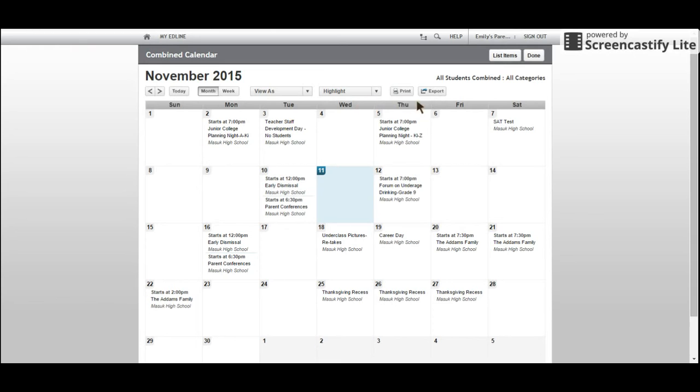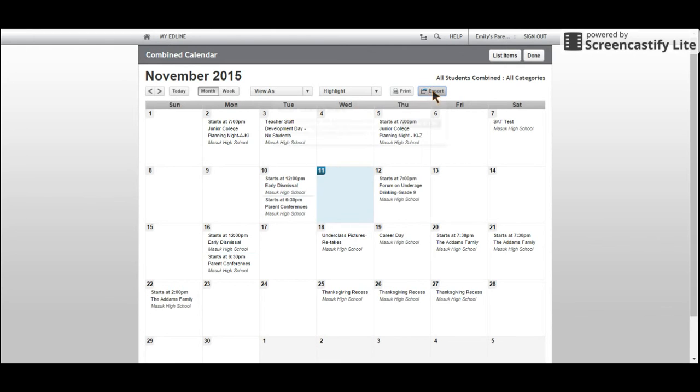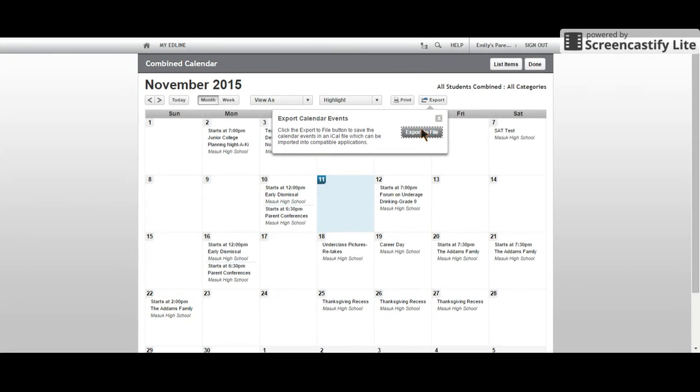Click Export, then select Export to File. This will create the iCal file. Click Done.